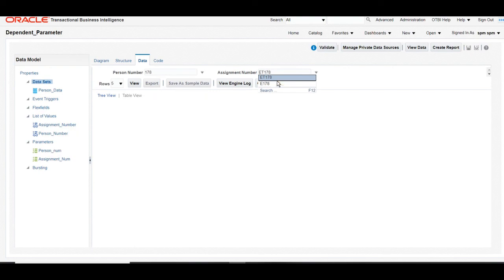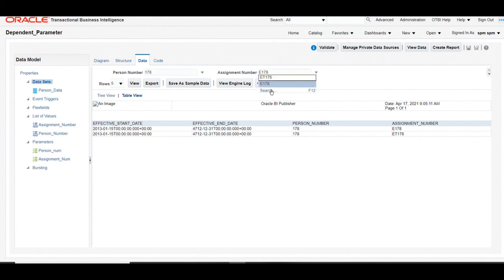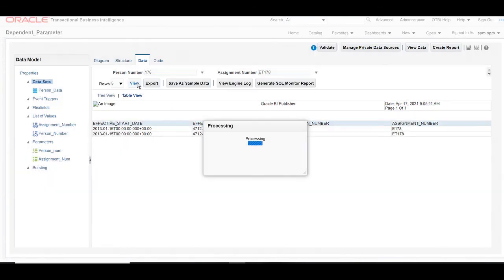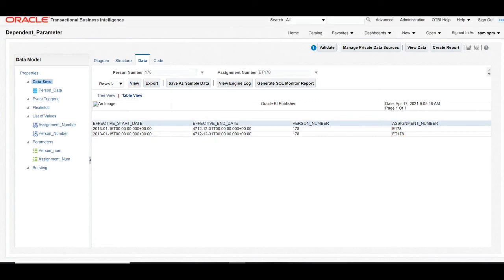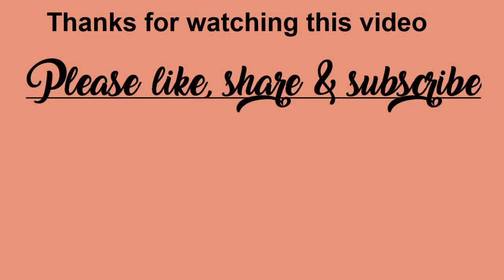Here you can see that once you select a person number, only those assignment numbers are shown for that person. If you change the person number, the assignment number LOV will also change accordingly. We selected another person number and the assignment numbers changed automatically after the change in the first parameter. Likewise, you can develop a report, attach it to this data model, and develop a dependent parameter report. Thank you.